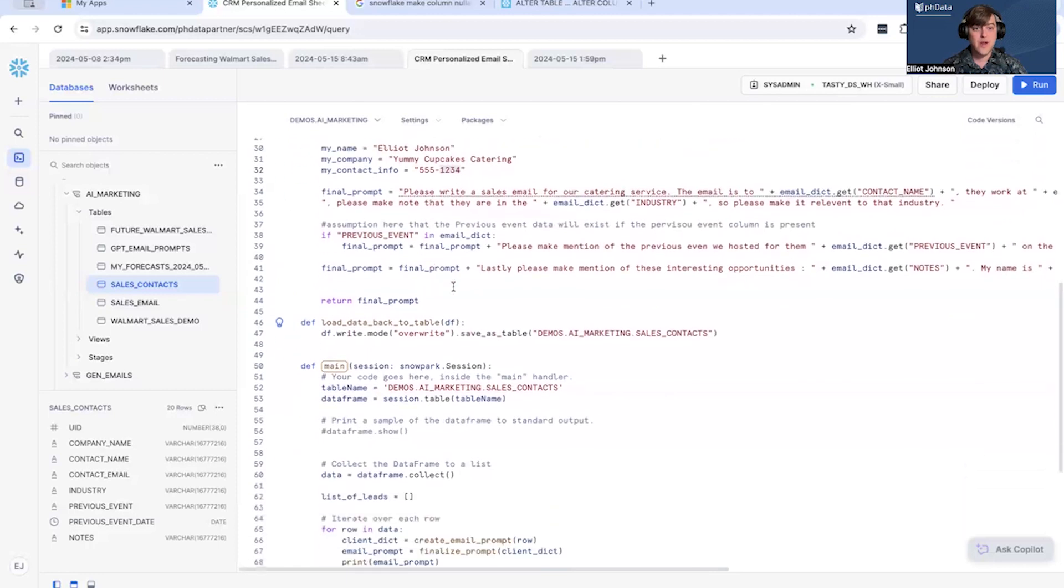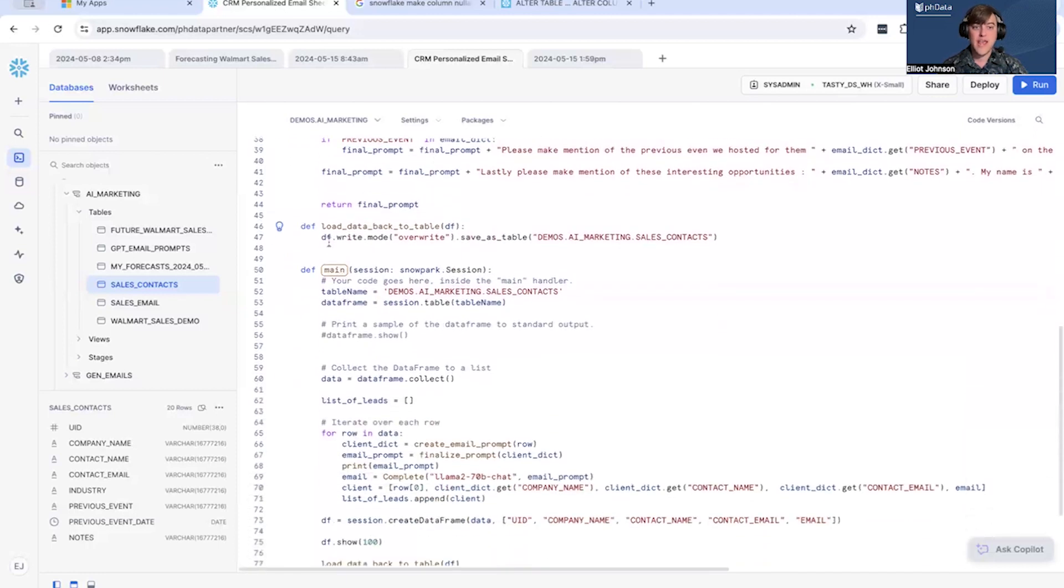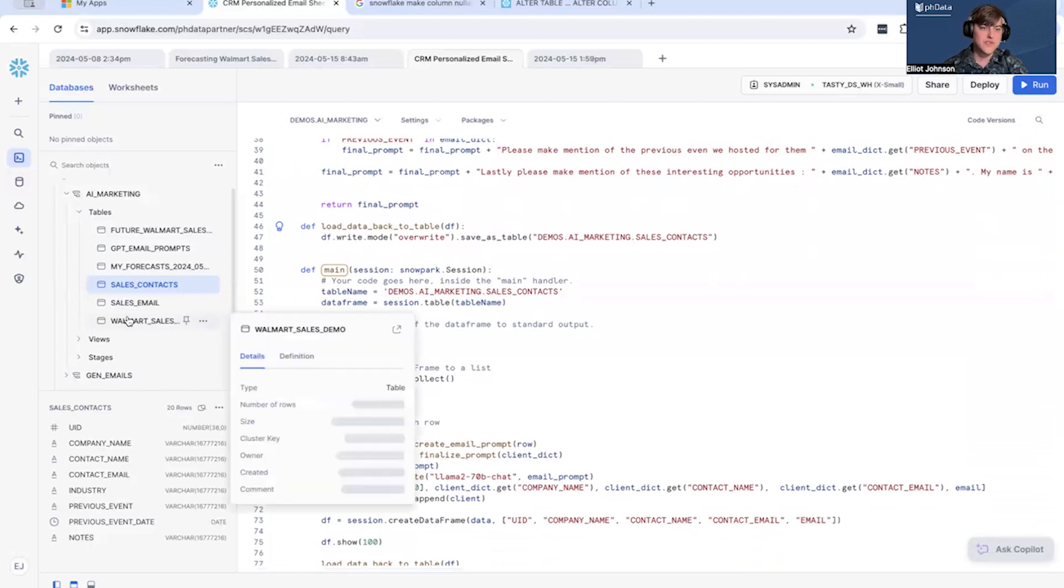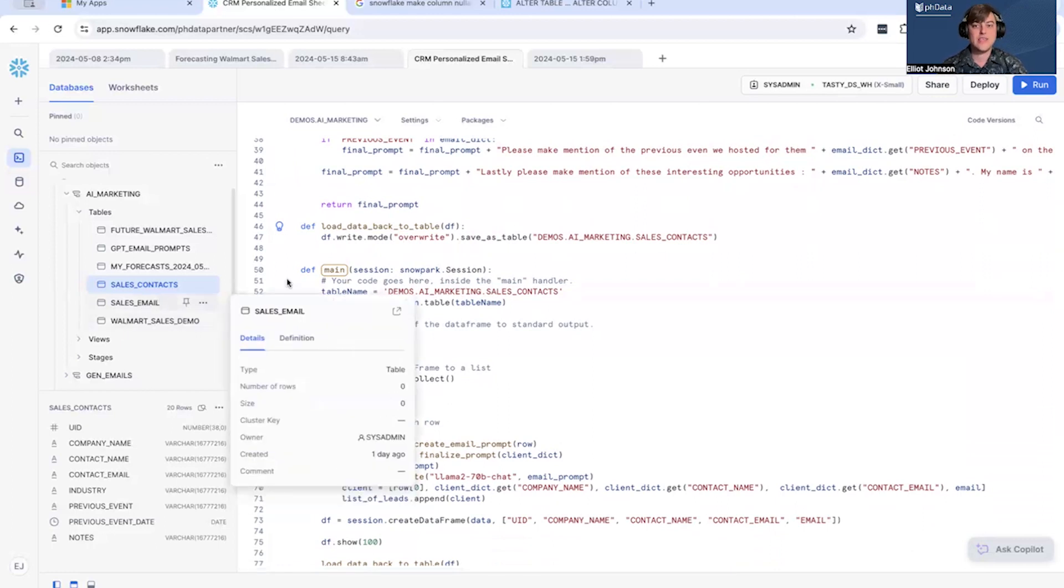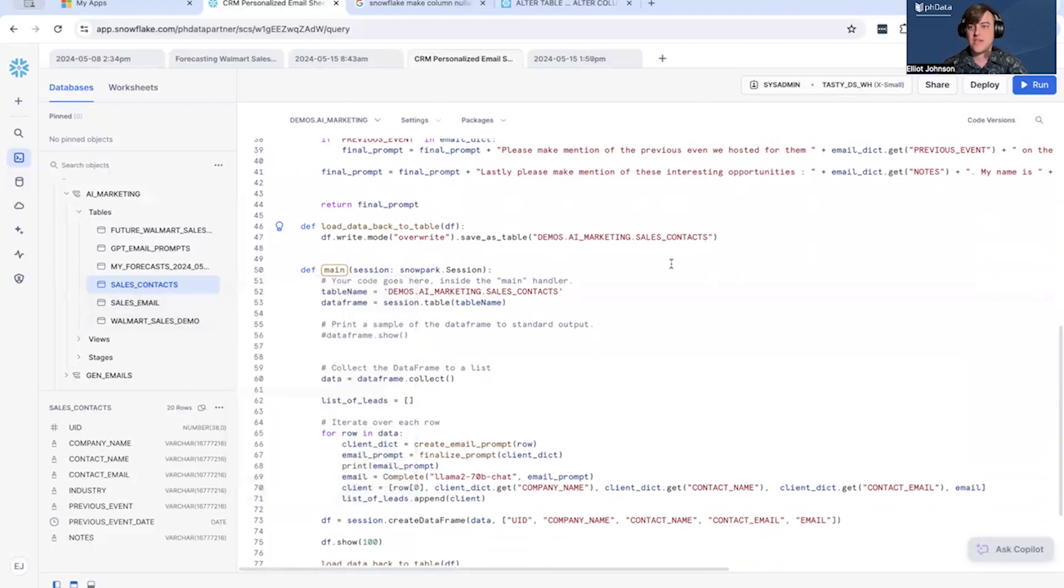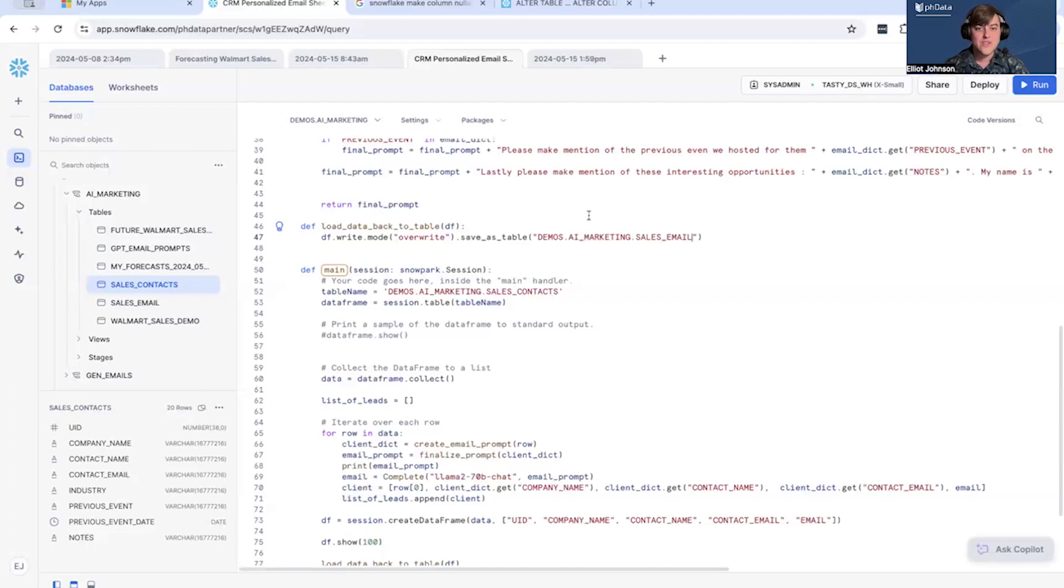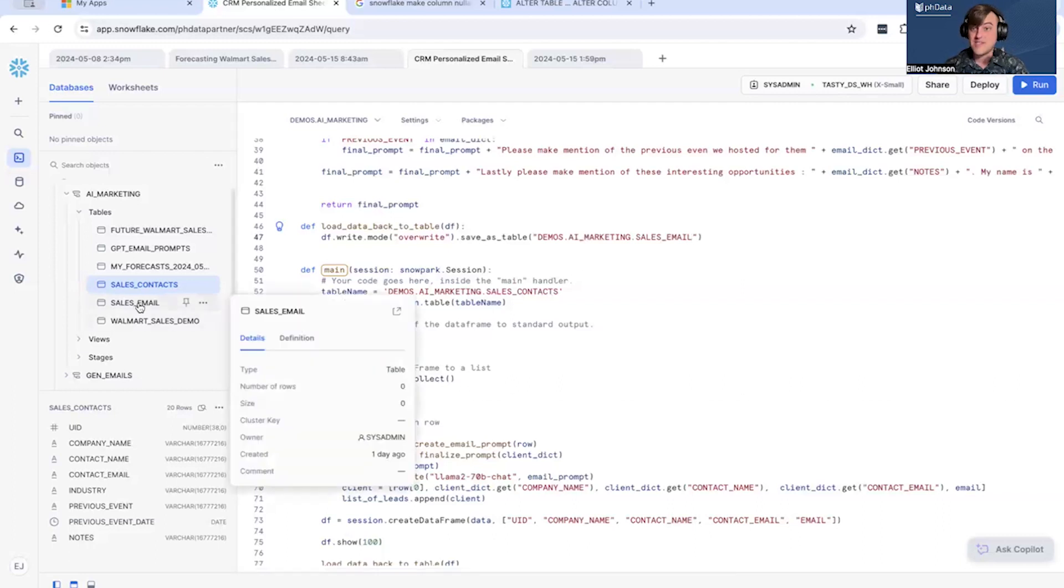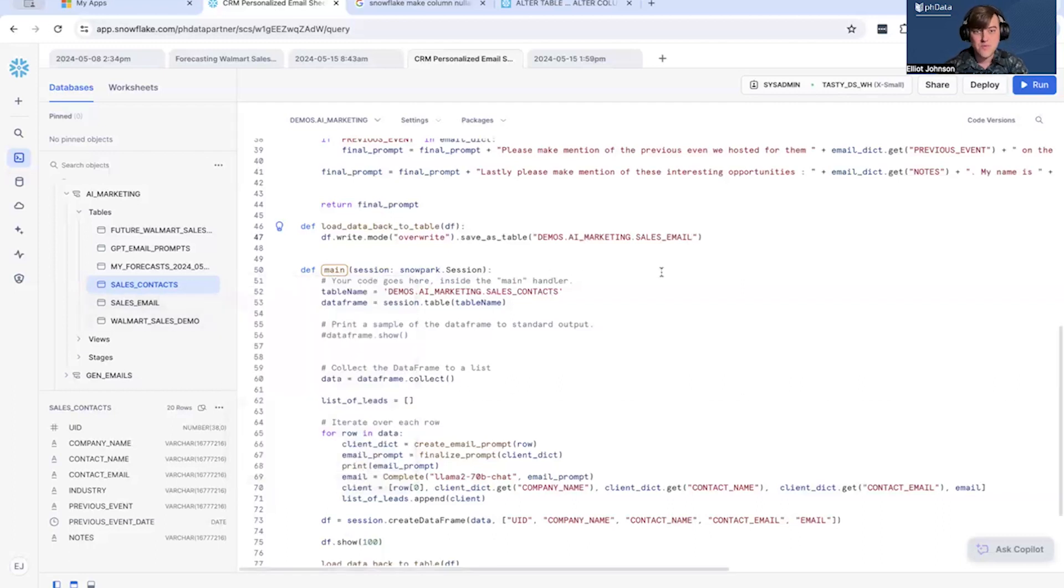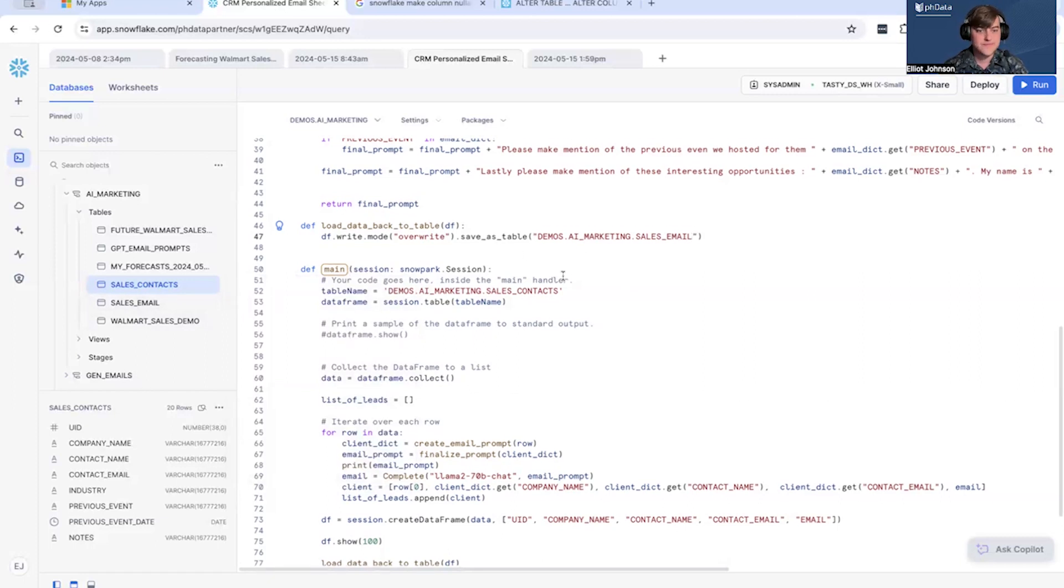And then the last method, we're just going to take this data and we're going to load it back to our sales email. Oops, that's a typo and I will live change this for you. Email, you're getting to see a little bit behind the screen here. Perfect. So should go back to the sales email table, right? We're creating this nice thing and let's just take a quick look at our main method, right?